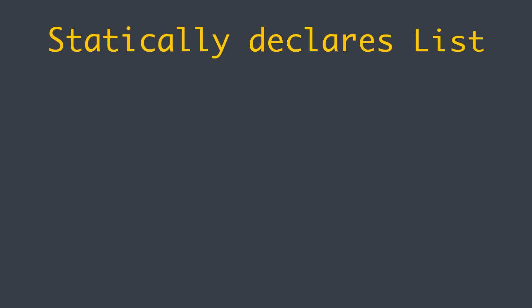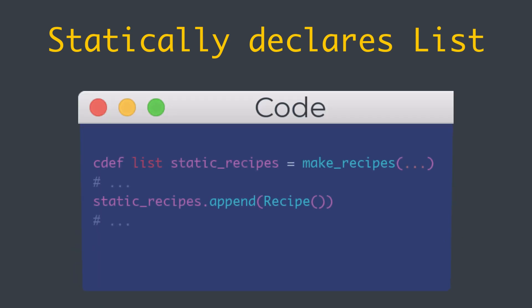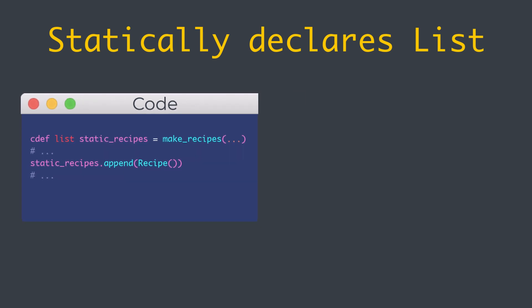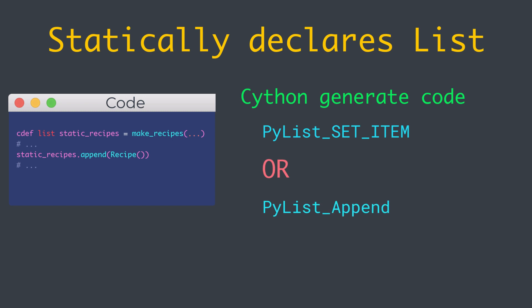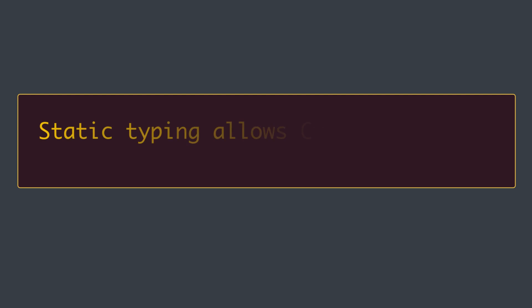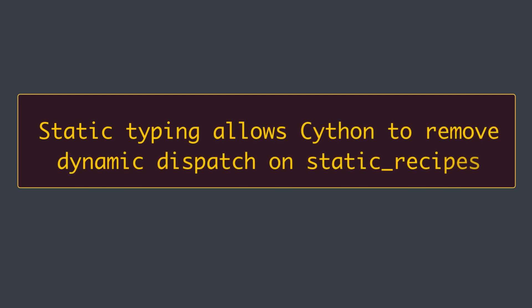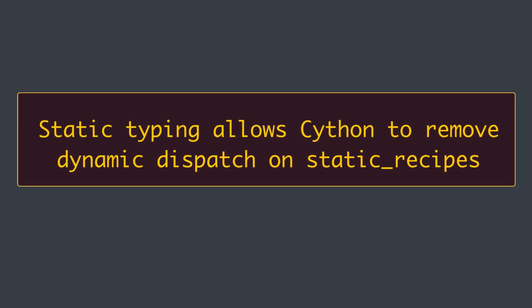Suppose we statically declare a static_recipes Python list and use it instead, as you can see on the screen now. Cython can generate specialized code that directly calls either the PyList_SetItem or the PyList_Append function from the C API. This is what PyObject_Call in the previous examples ends up calling anyway, but static typing allows Cython to remove dynamic dispatch on static_recipes.